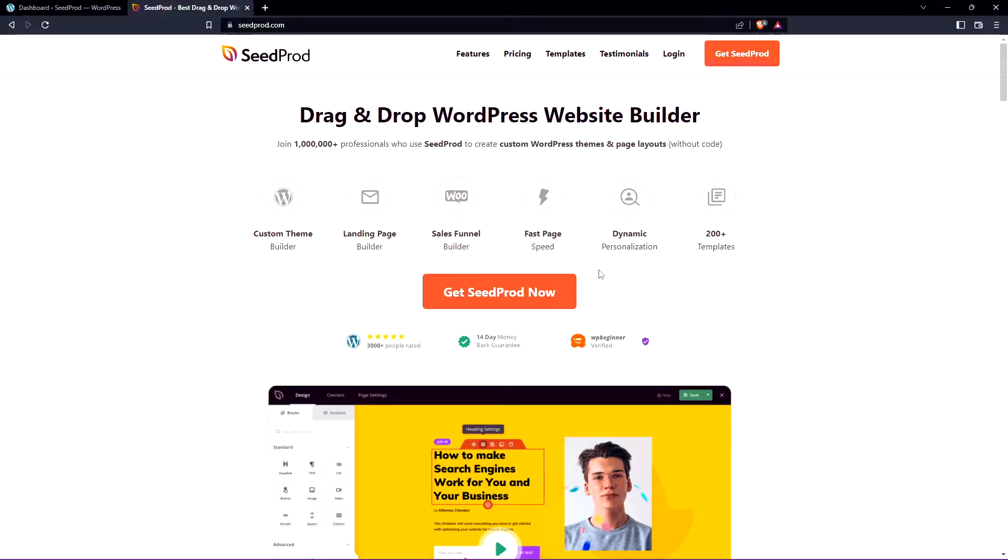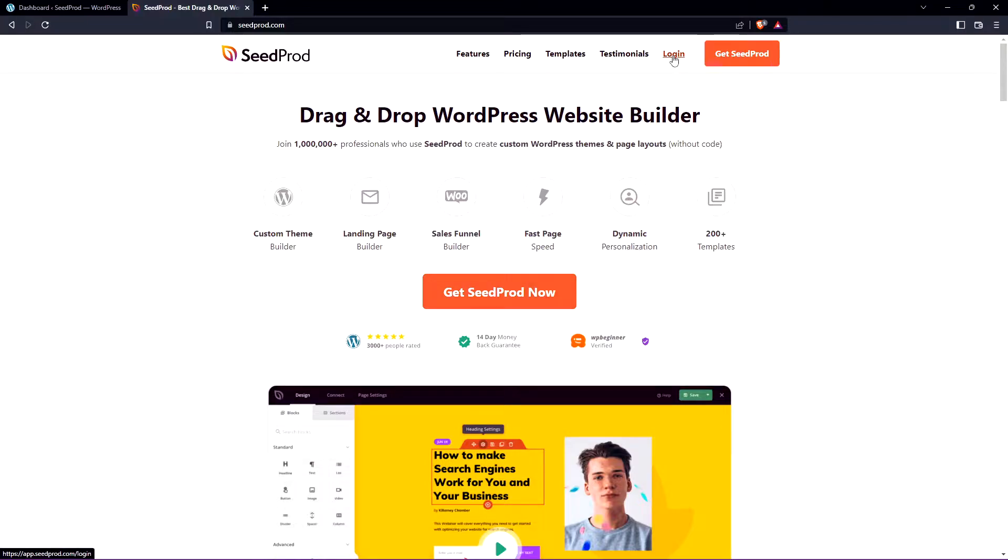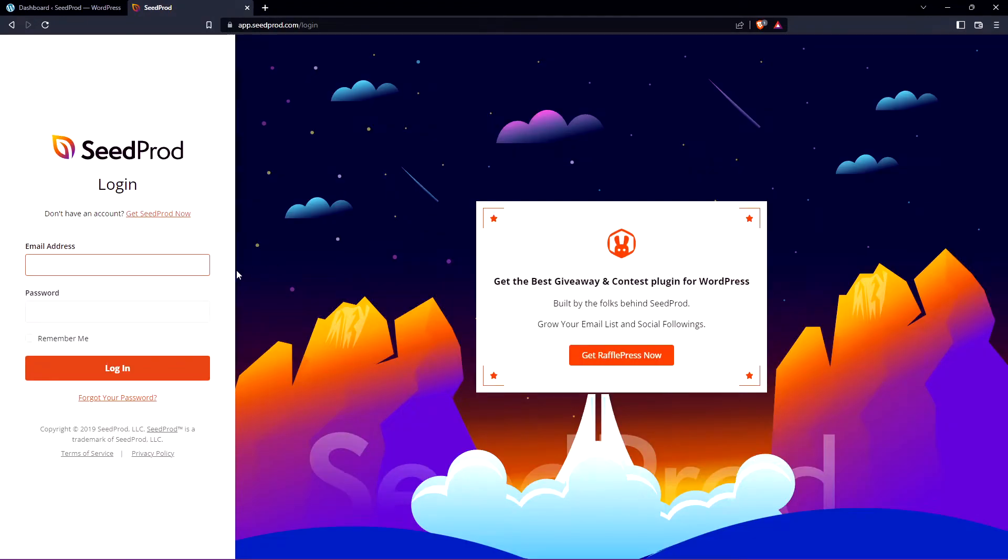I'm going to be using the pro version so you can go ahead and click on get SeedProd now and select the plan that makes the most sense for you. And once you have an account we can click on login. On the left hand side you can enter your email address, your password, and click login.